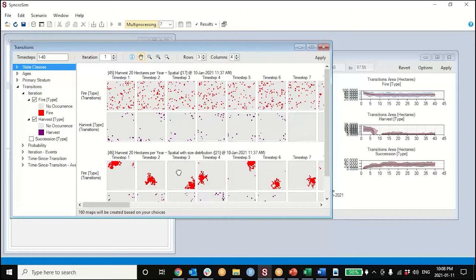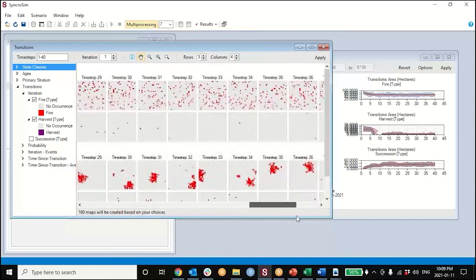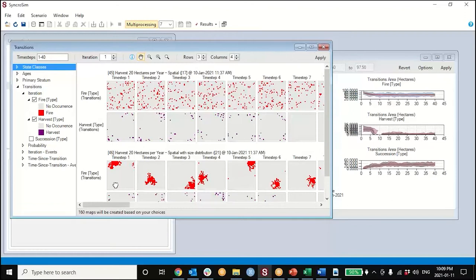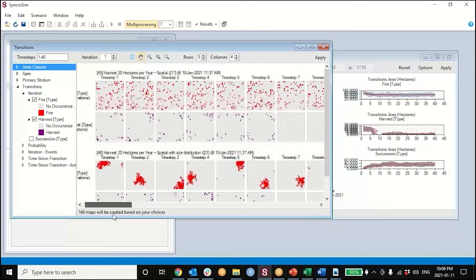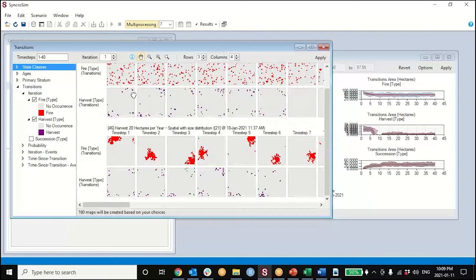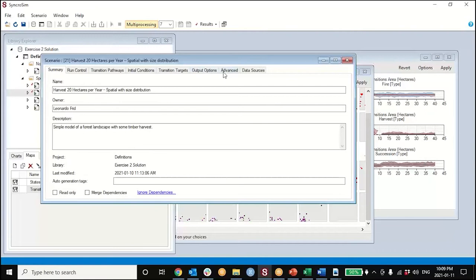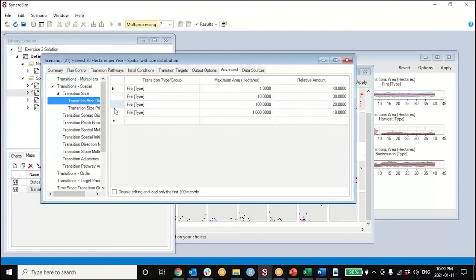In the first simulation where the model was spatial but we didn't specify a size distribution for how transitions should occur across the landscape, we get a speckled output where every cell is equally eligible for transition randomly in each time step. When we characterized something about the spatial pattern or size distribution of our transitions, the model is then able to place transitions that follow that size distribution pattern. You'll notice the harvest was not characterized spatially with any kind of spatial autocorrelation, so it continues to have a speckled pattern.